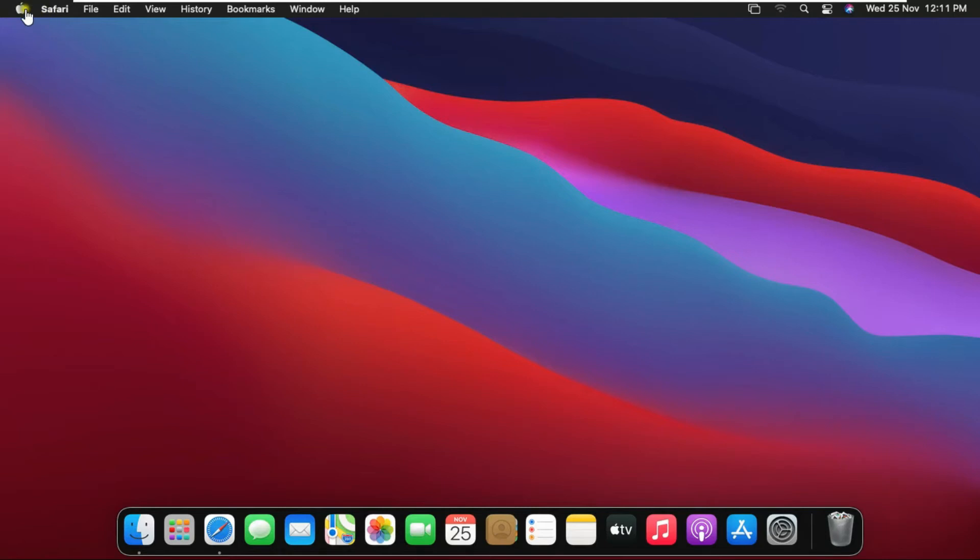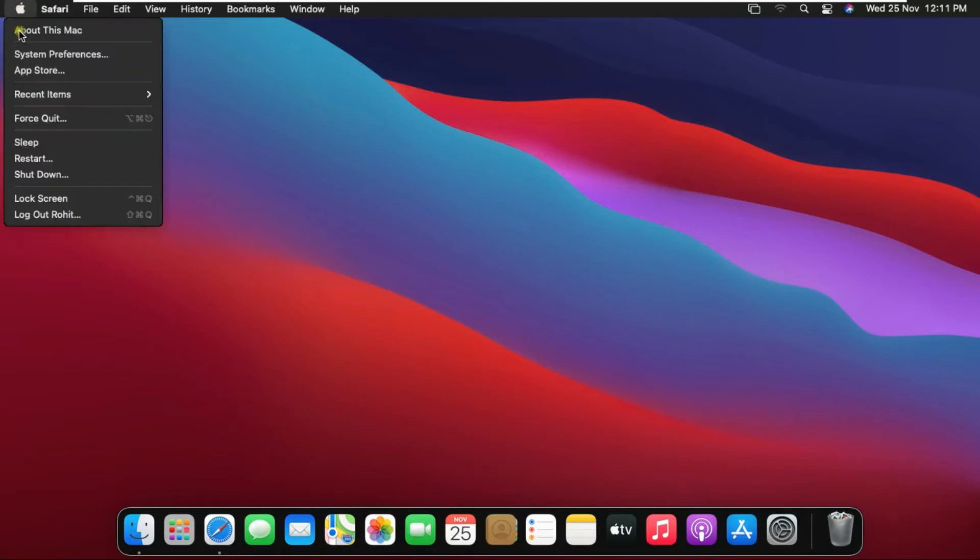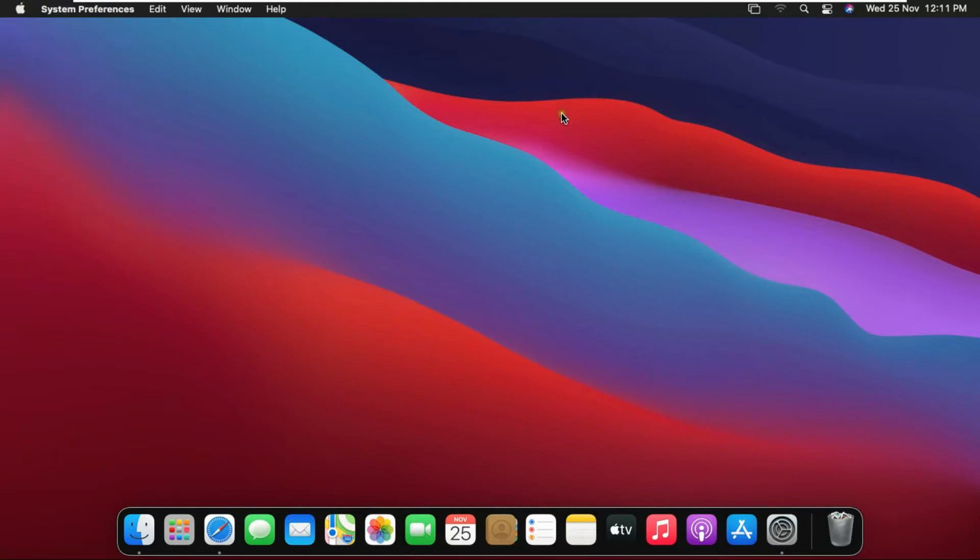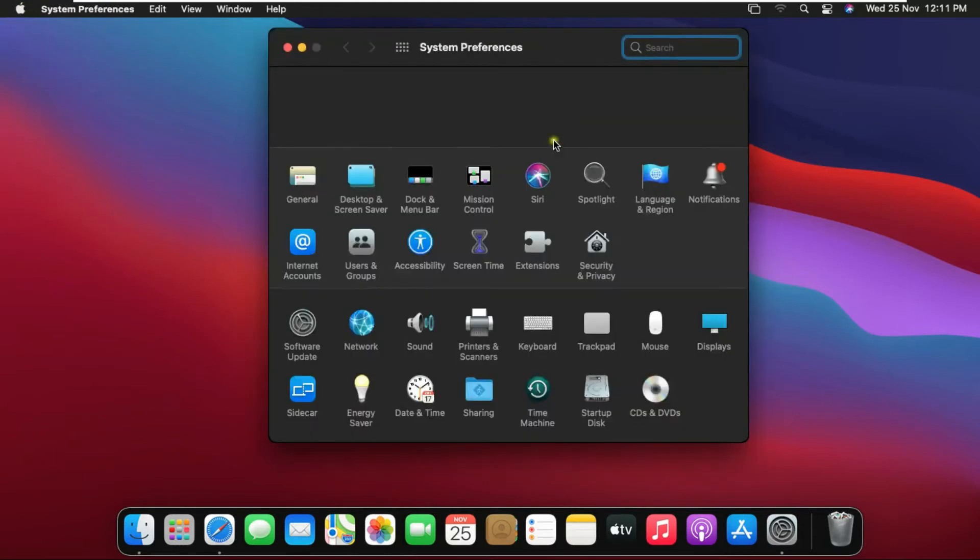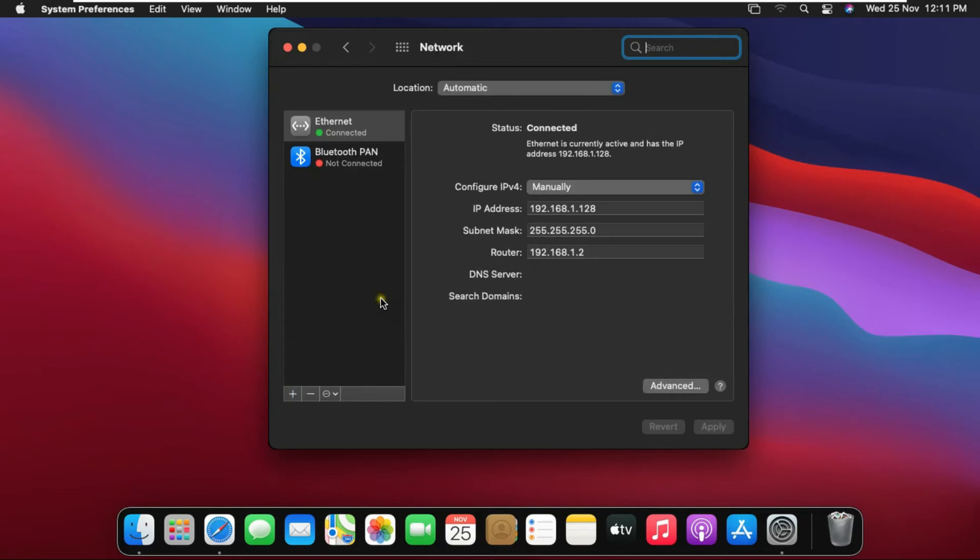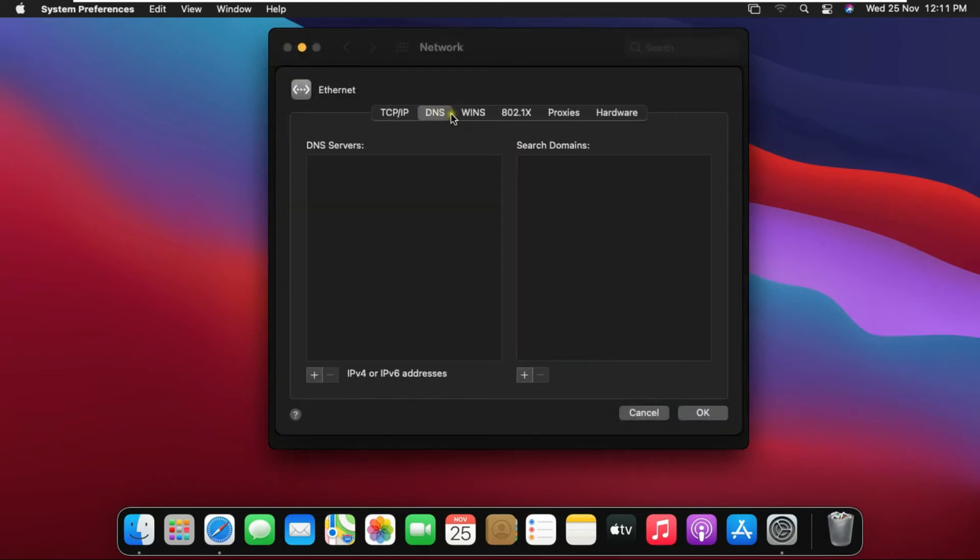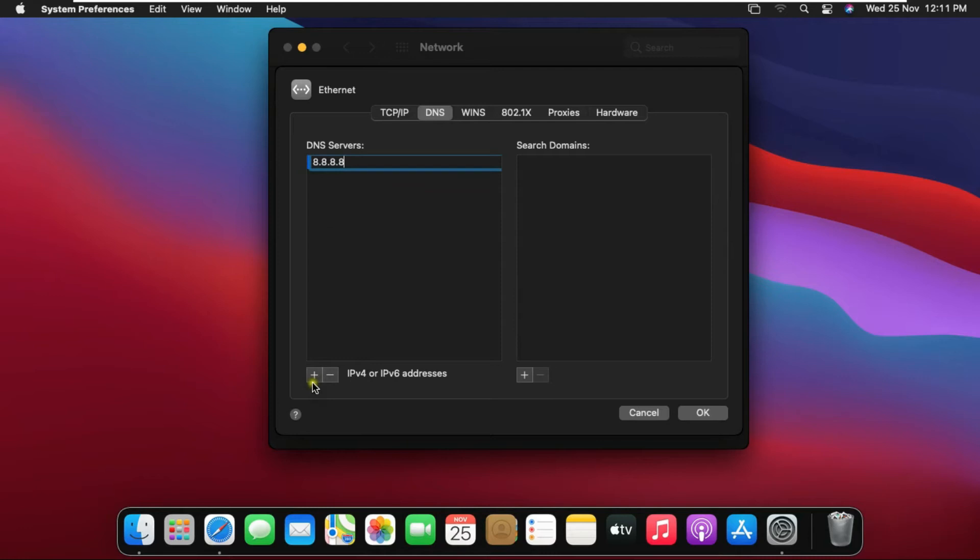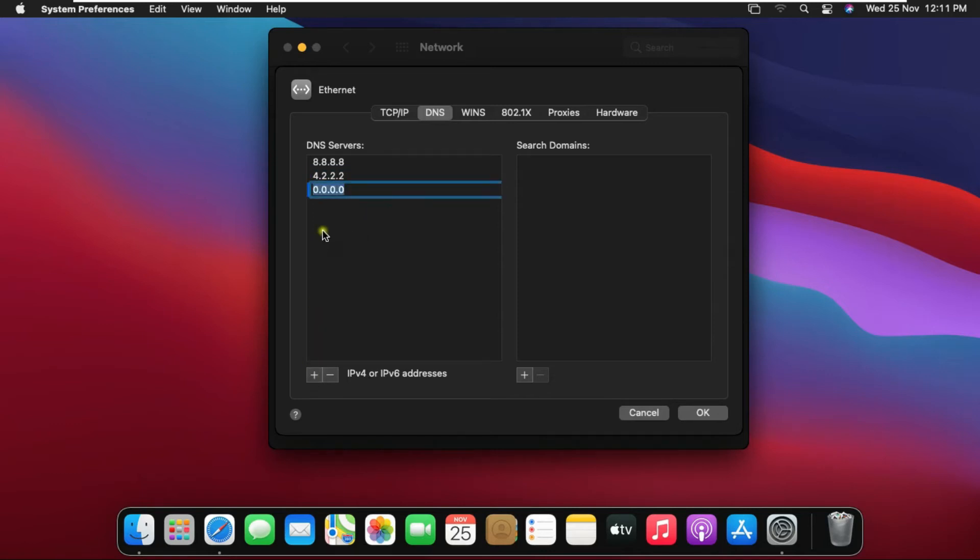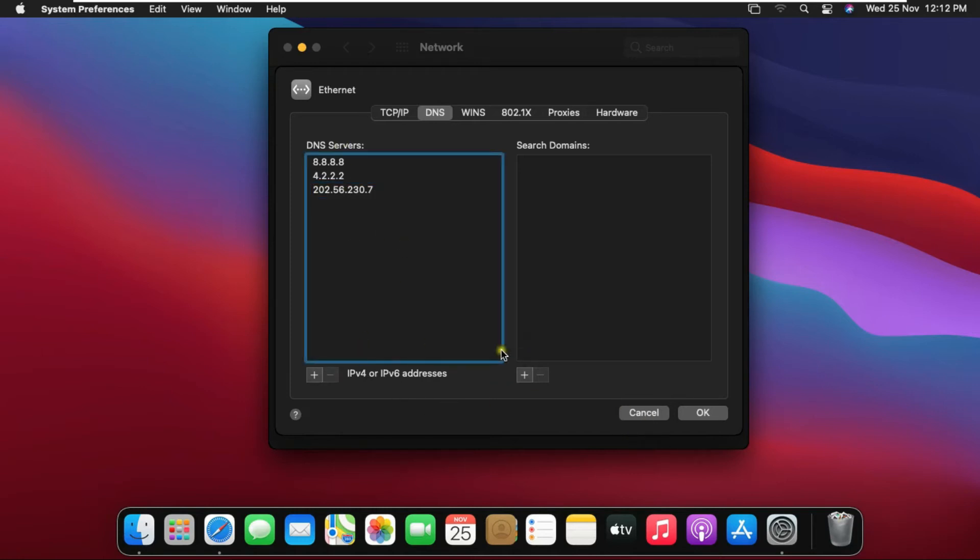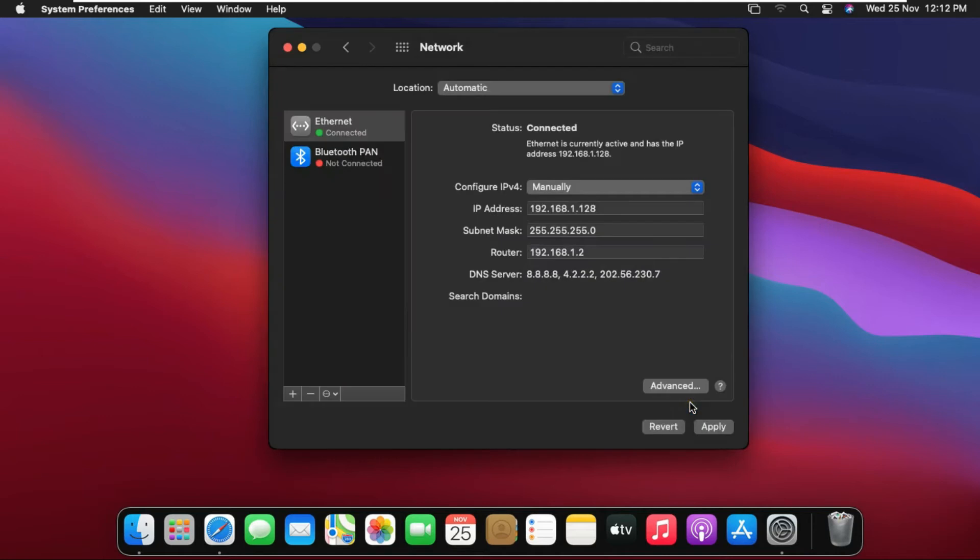Now we will set the IP address of the DNS server. For that we will have to go to the system preference again and open the network settings. Click on Advanced. Click DNS. Add DNS server IP address.